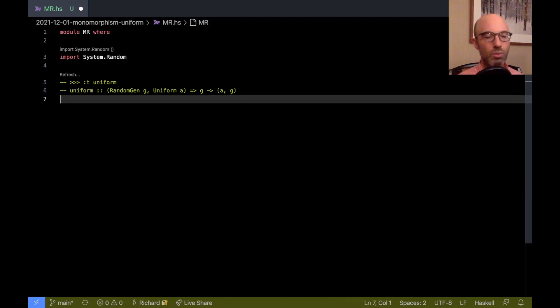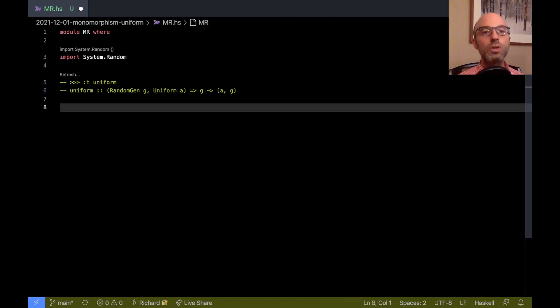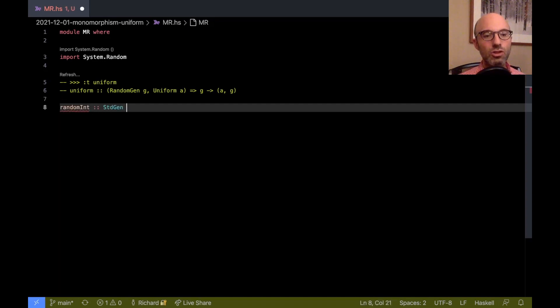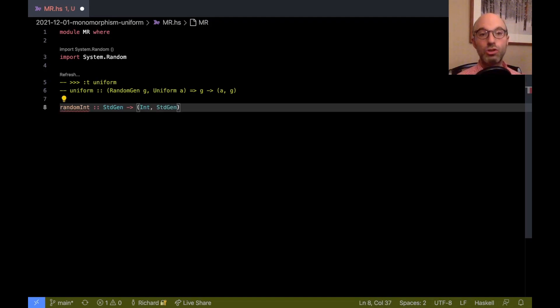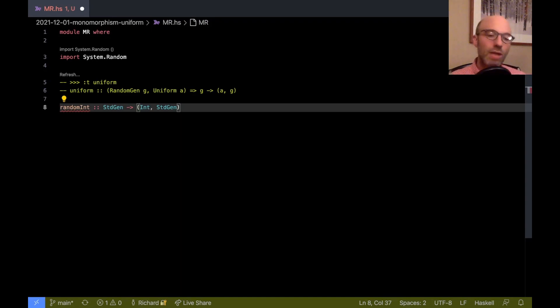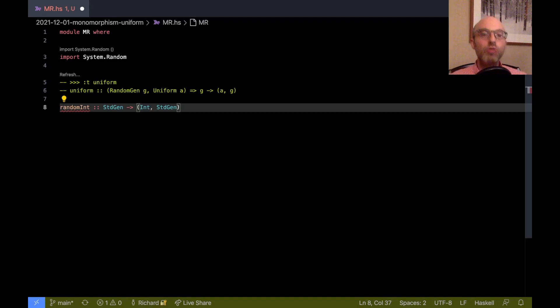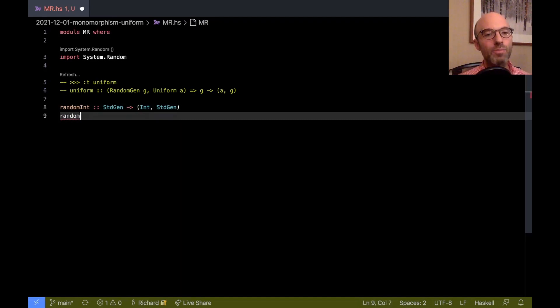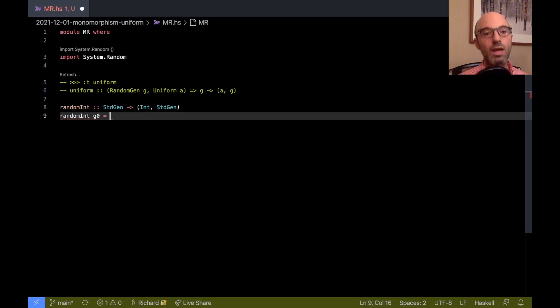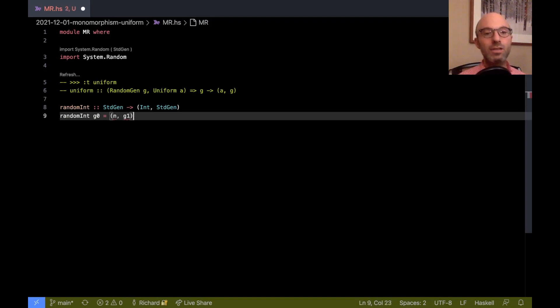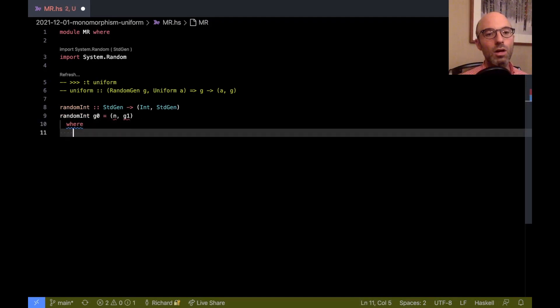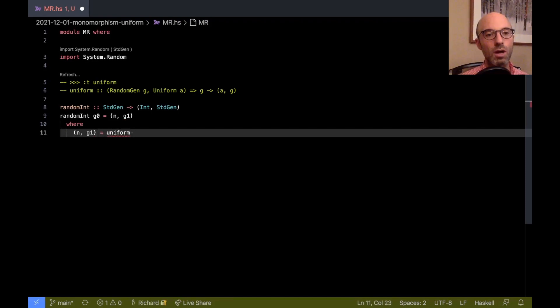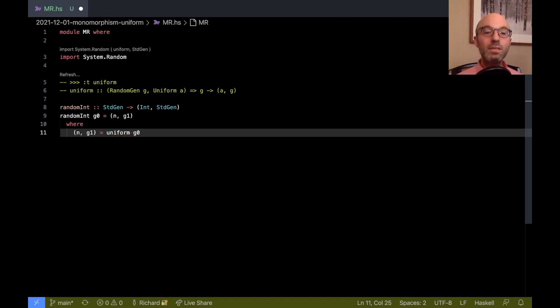So here's the function that I want to write. I want to write randomInt, which takes a stdgen, and it returns an int, and then the new stdgen. Because maybe I want to call randomInt several times, and each time I call randomInt, we're going to get a new stdgen, so I can use that to produce the next pseudo random number. Okay, so we have randomInt of g0, the initial one. And what is this going to be? This is going to be the result n, and then the next stdgen, where (n, g1) equals uniform of g0. And all is well. This program type checks. Hooray.